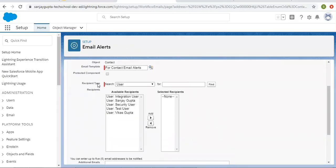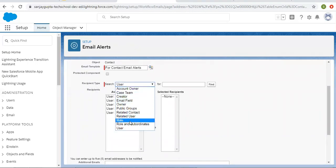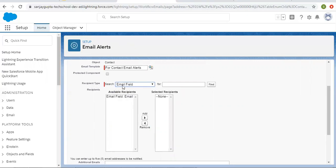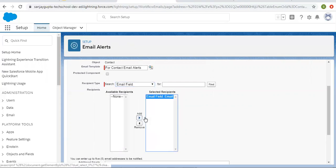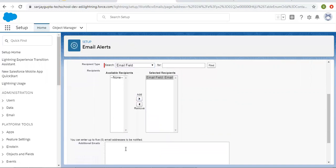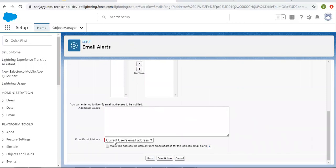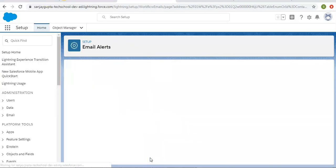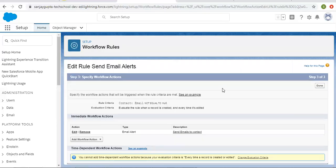I've selected the email template. Now for 'Send Emails To — Contact.' I need to choose the recipient type. Since we have an email field on Contact, I want to send the email to the email ID available on the Contact email field. If you want to send emails to additional addresses in CC, you can add up to five email addresses. The From email address will be the current user's email address.